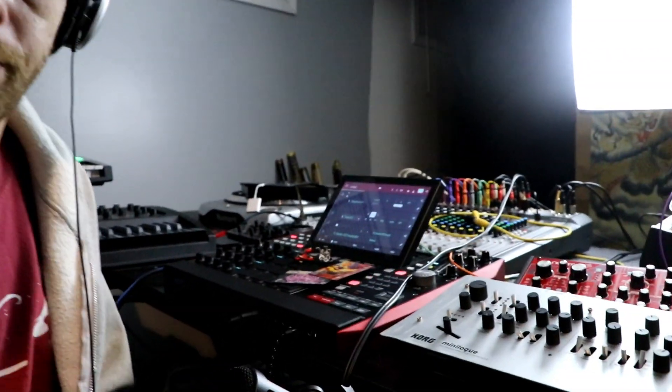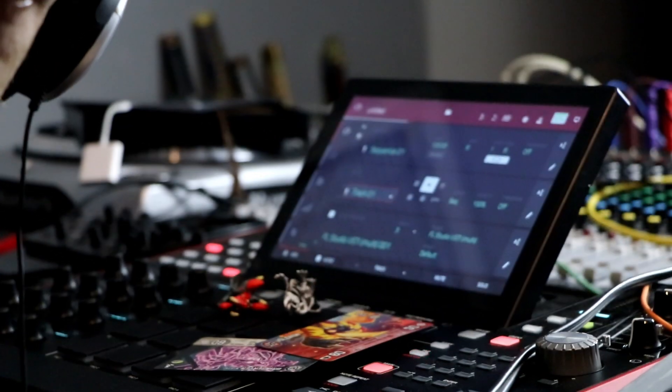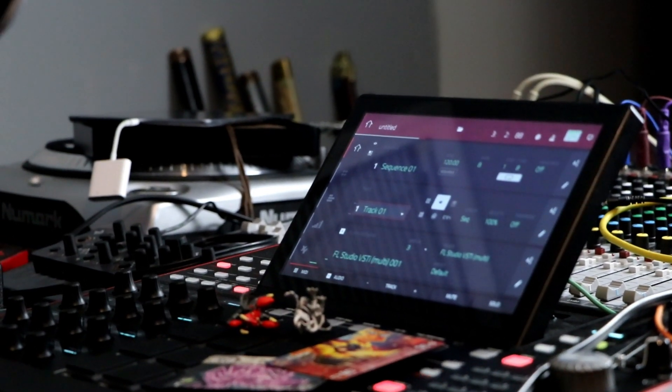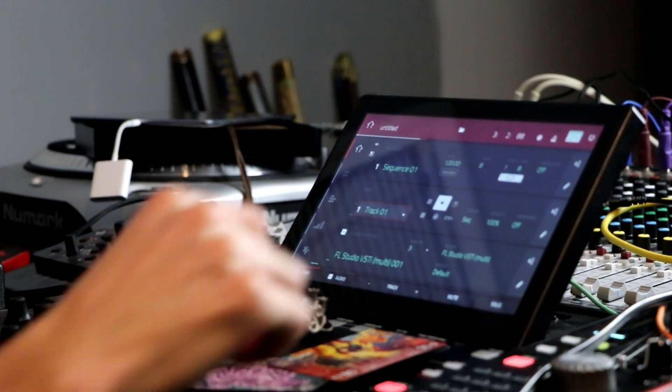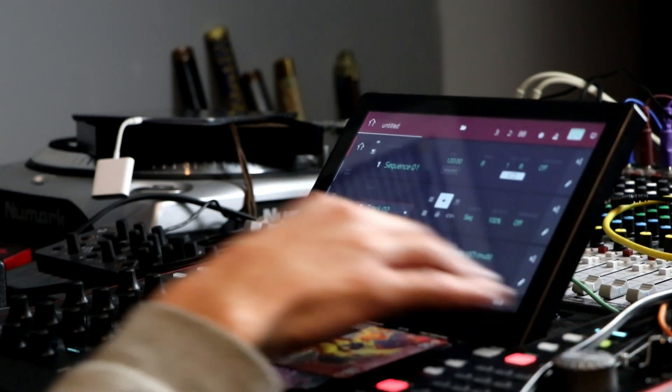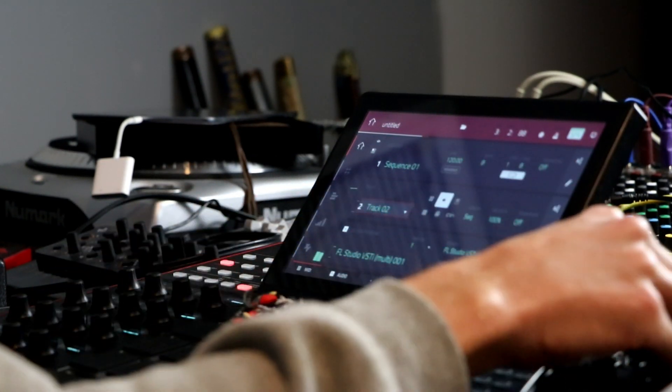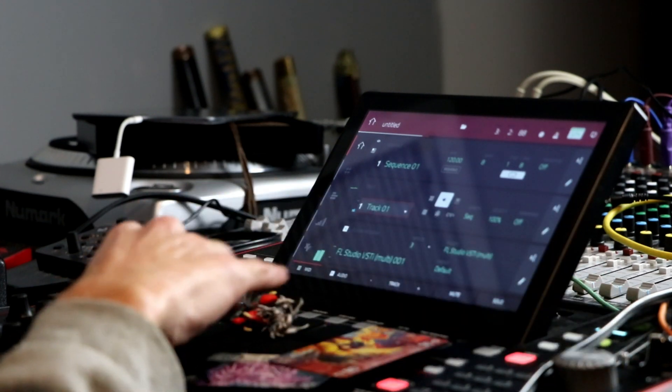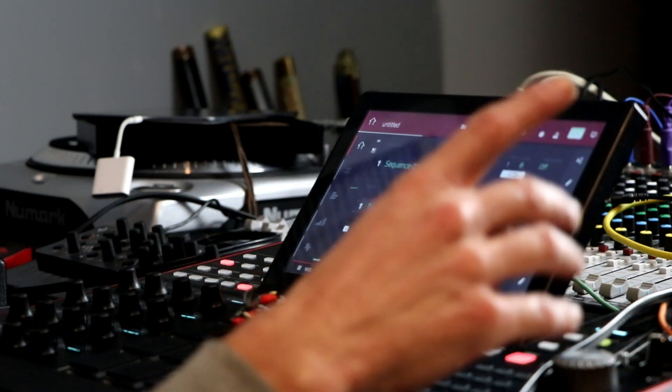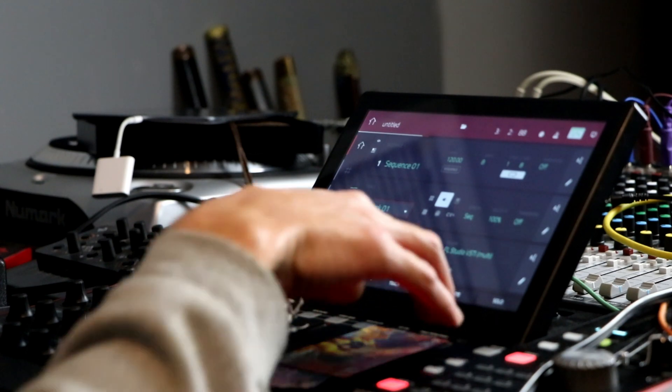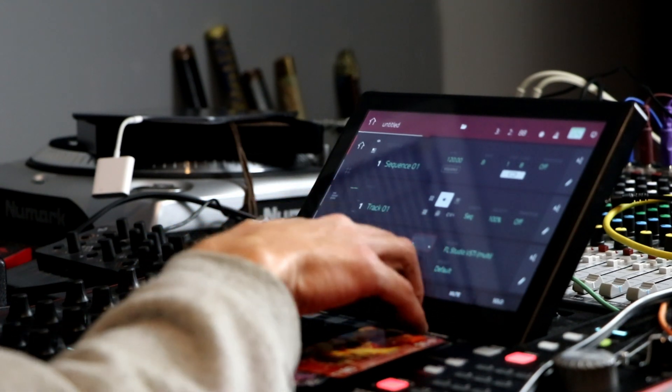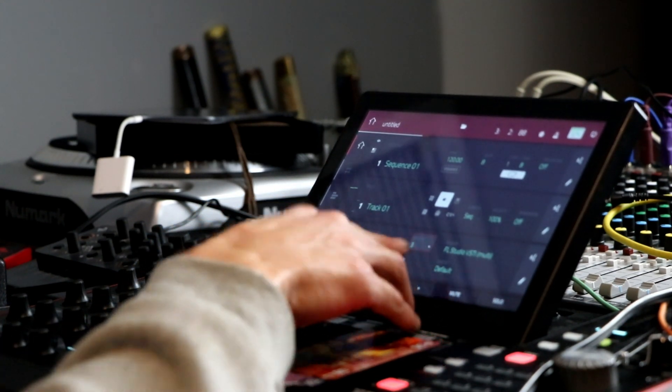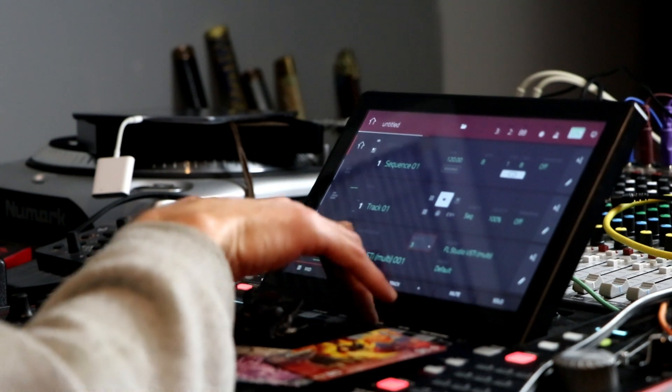How you do that on the MPC X is very simple. Instead of going to track one, track two up here, because you're not going to get anything, it's going to be the same. What you want to do is hit up these MIDI tracks on your one program.